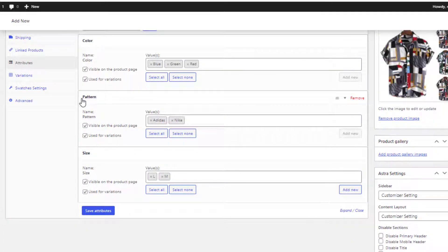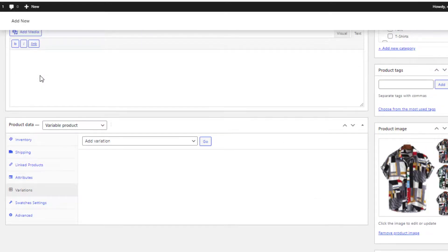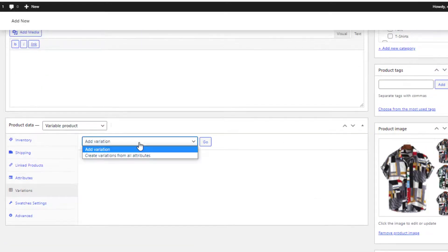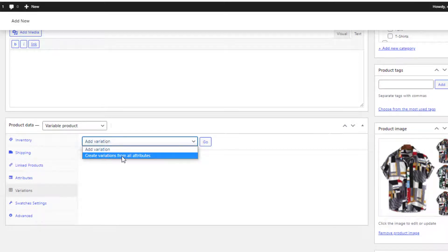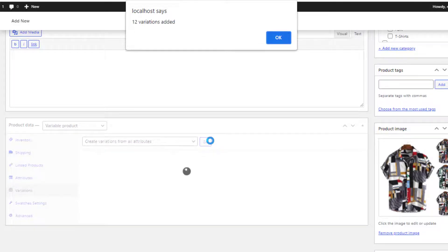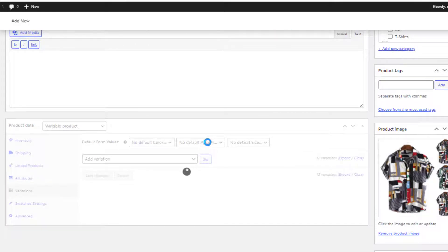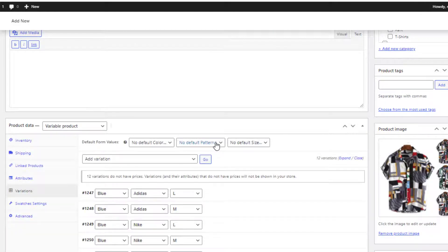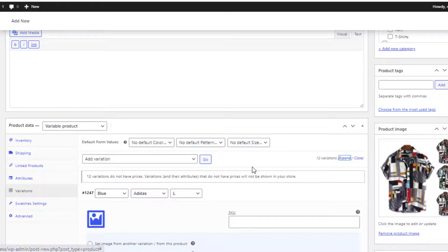Now this is another product. For this product I have chosen the Color, Pattern, and Size attributes, and I have selected the option Create Variations from All Attributes. This option automatically created a total of 12 variations.